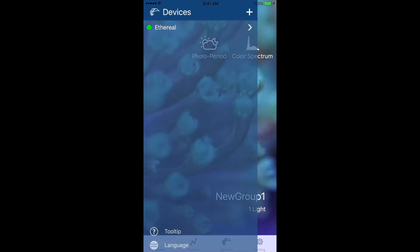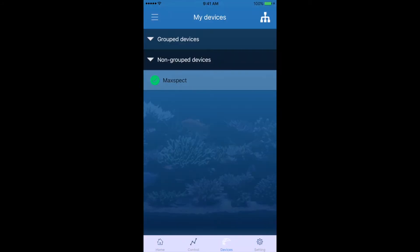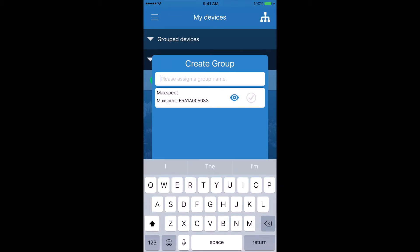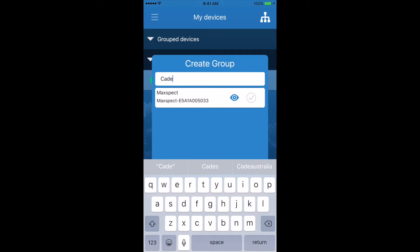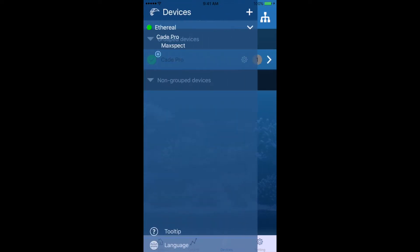In order to use the light, we need to create a group for the light or lights to belong to. Connect to the light by tapping on the light fixture, then go to the bottom and select Devices. You'll see your light fixture under non-grouped devices. To create a group, hit the icon in the top right-hand corner and name the group — in this case it will be Cade Pro. Select the lights that belong to this group by tapping the checkbox on the right-hand side, then hit Confirm. You'll now see the ICV6 device named Ethereal, connected to the Cade Pro lighting group with the MaxSpec light inside.